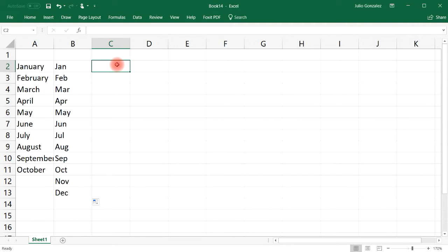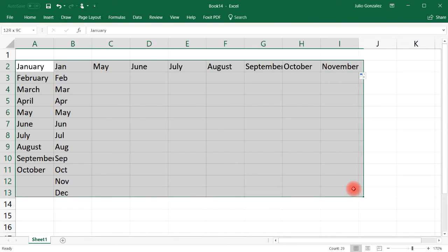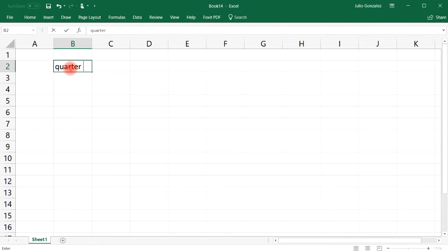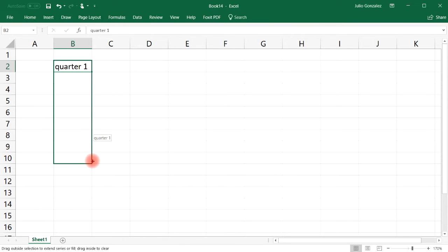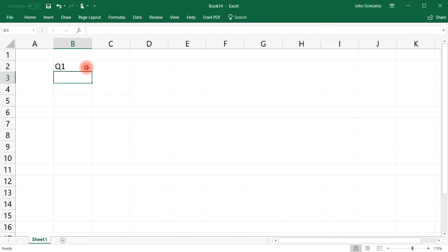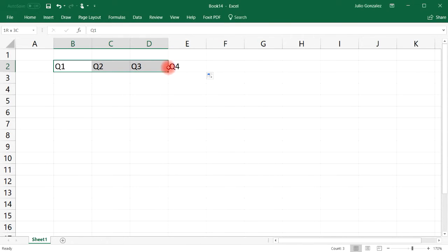You can also do this horizontally — start with May, extend to the right, and stop at November. Another use of autofill is for quarters: type 'first quarter' and extend it; there are only four quarters so it stops at the fourth. You can also use the abbreviation Q1 and extend it to Q4.